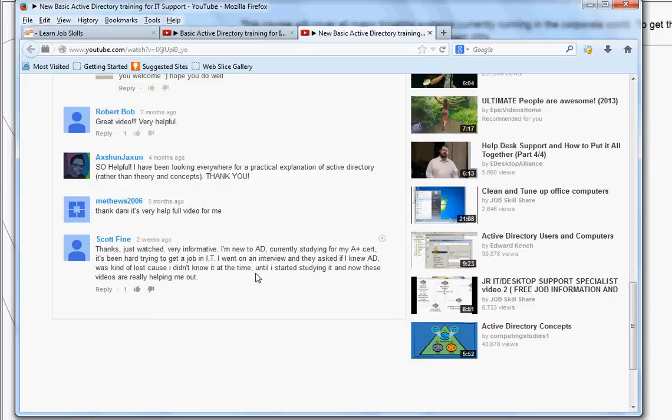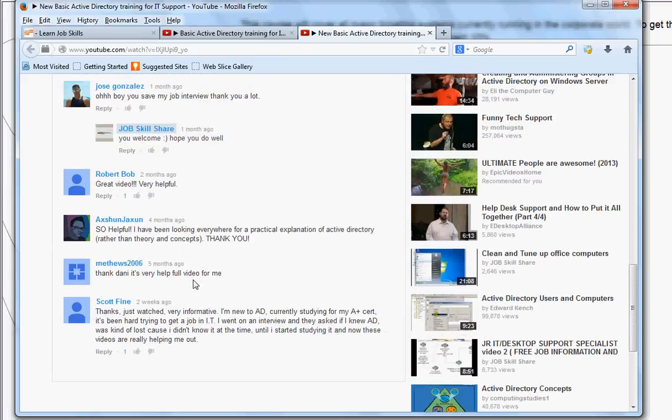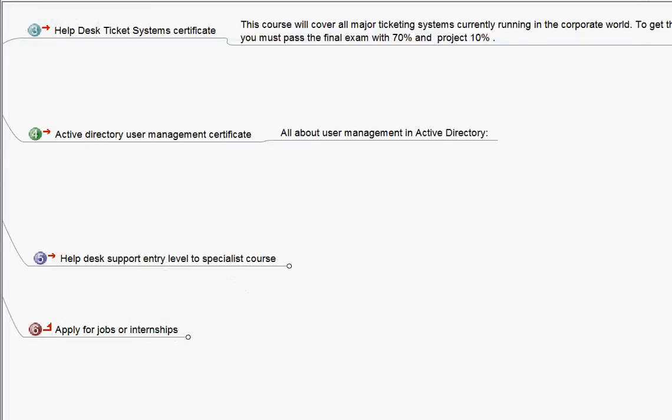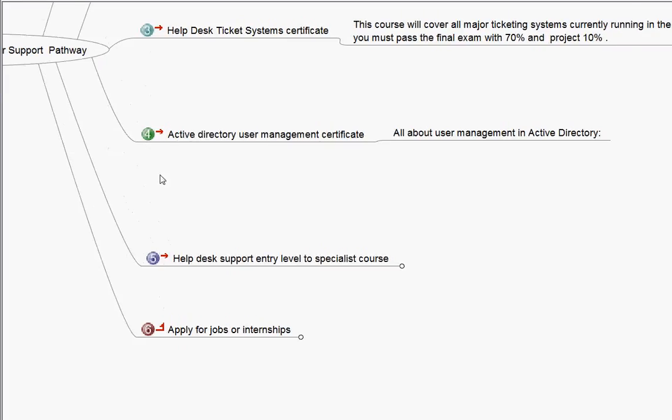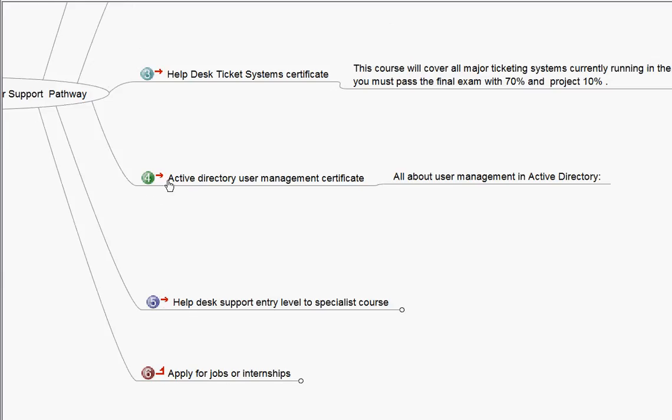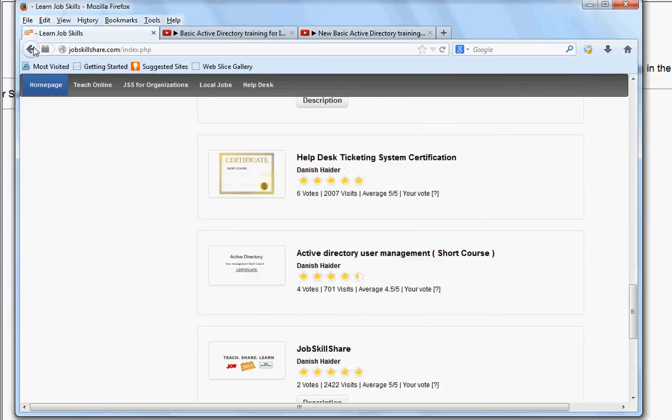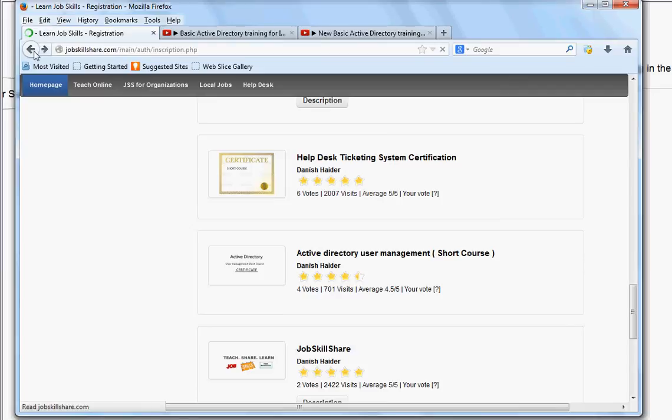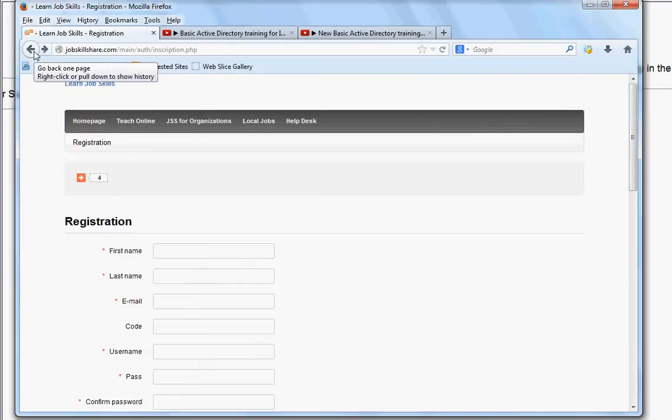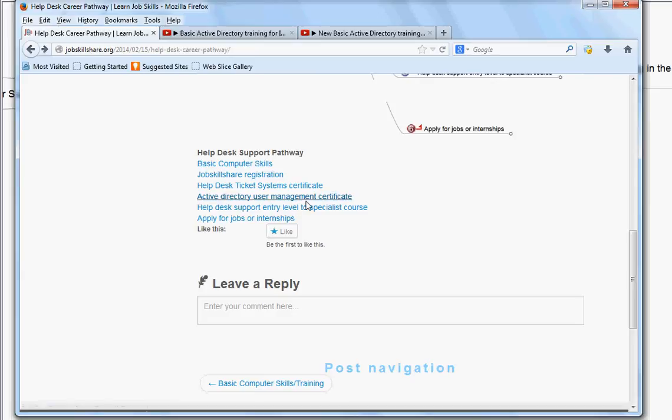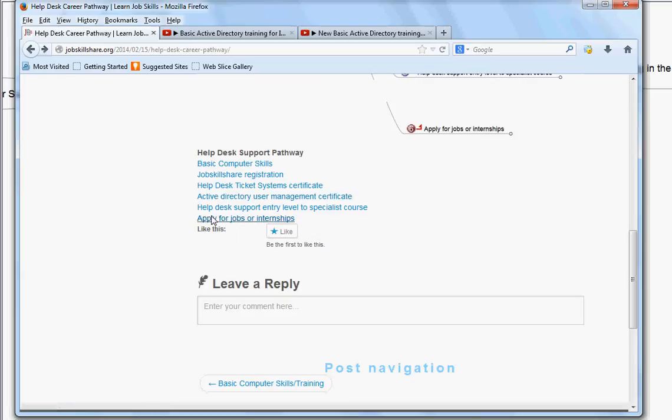So, you should know Active Directory stuff before you go to interview. Now, this is realistic world. Right now, I'm talking about realistic stuff. People are going to ask you about this stuff. So, this is the reason I put it on number four. It's very important that you go. So, I have the link. When you go back to the link again. So, this is the link, and when you click on it, it will take you to that course catalog again. And you can just go to the Active Directory User Management Certificate and take that certificate. It's a short course with five, six videos and some projects.